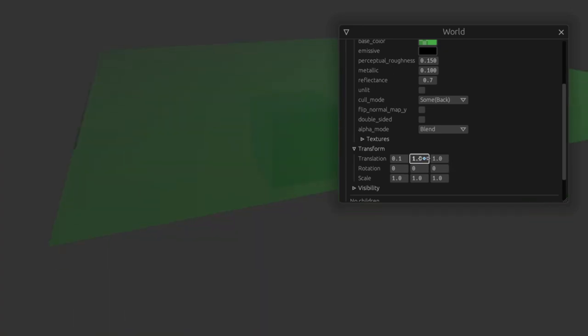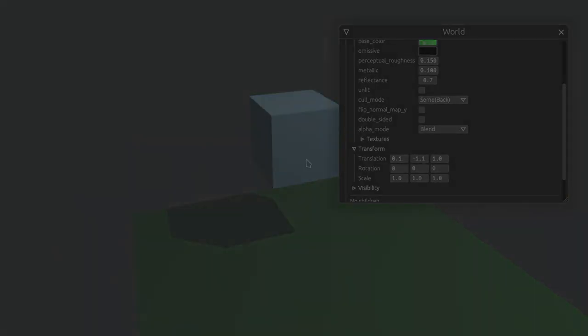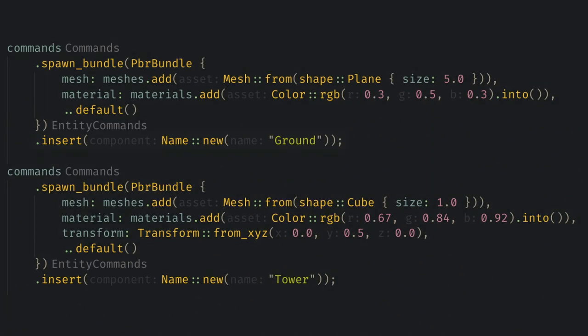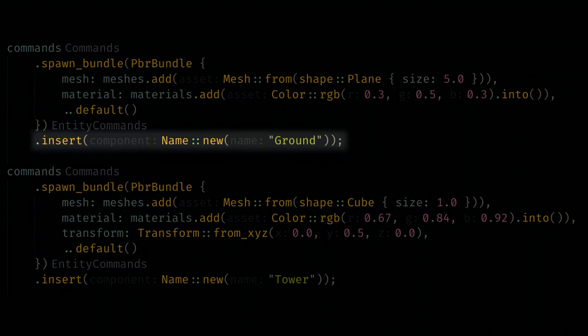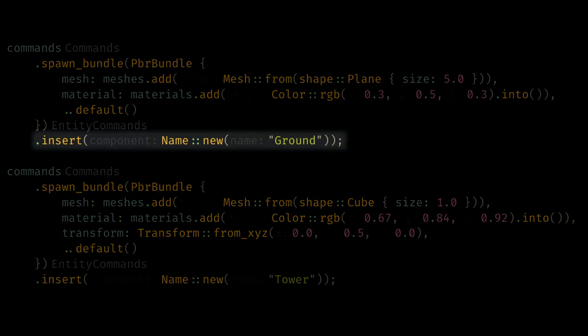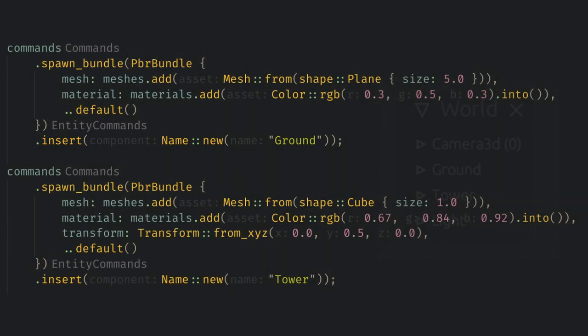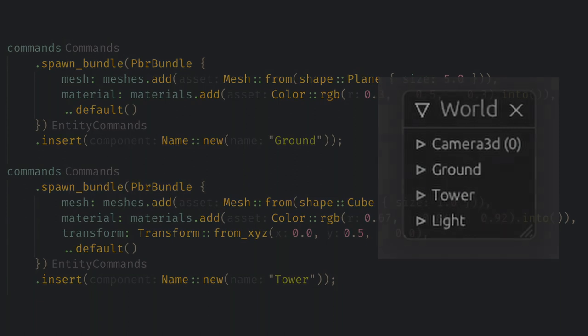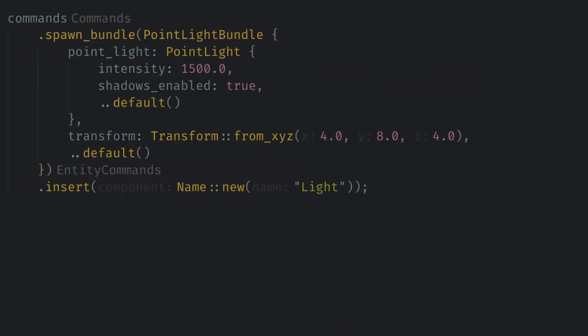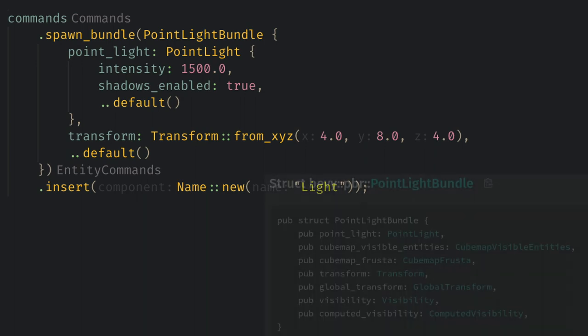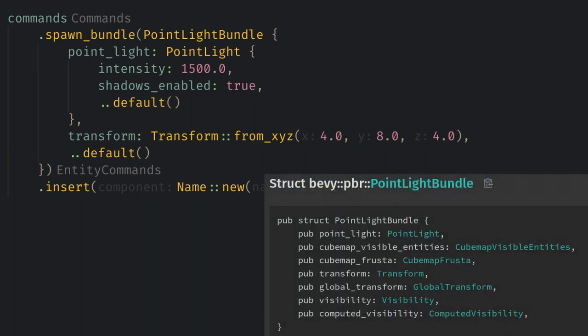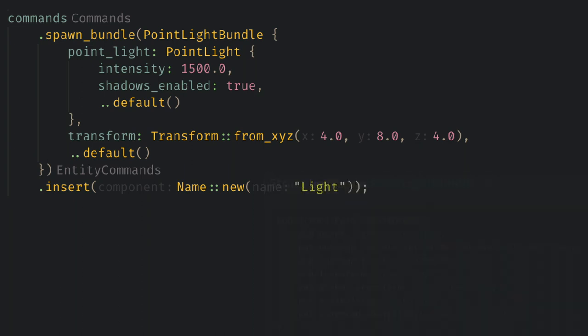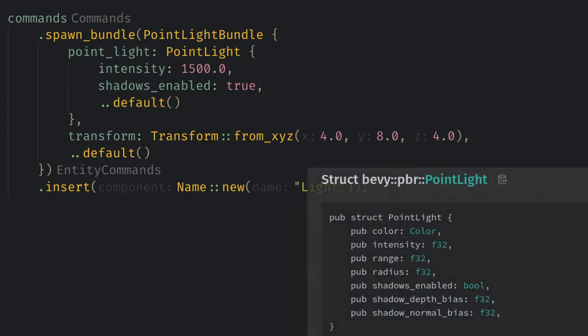Now one thing I like to do is give every entity I spawn a name. This doesn't really change anything in game but it makes the inspector show the entity name instead of just a number. Also as some cleanup let's add a point light exactly like the 3d scene example does. This will make things in the game easier to see. All we need is the point light bundle which has the point light, the transforms, the visibilities, and some internal components that we'll leave as the default. For the point light I'm just going to use the exact values from the example but you can play with it live in game to find something that looks better if you want.